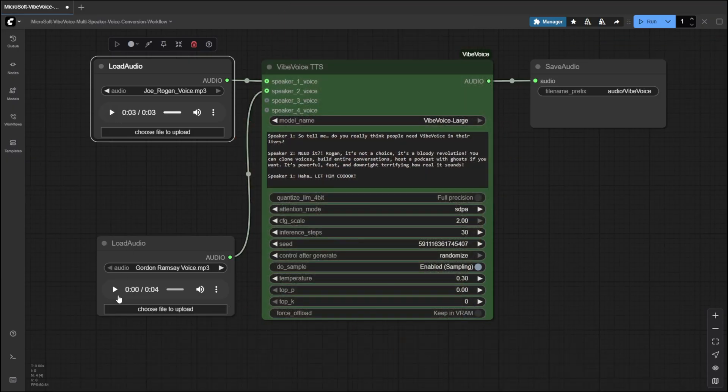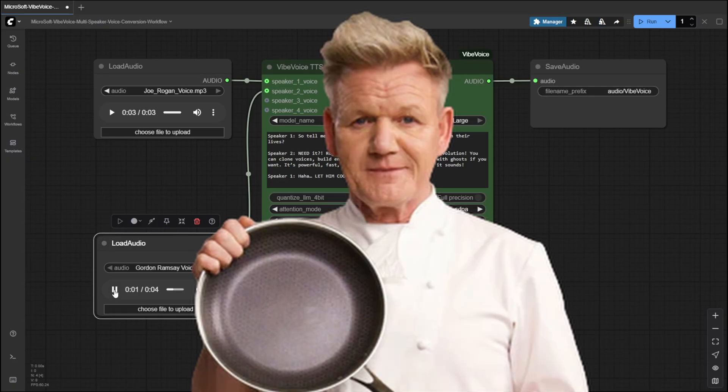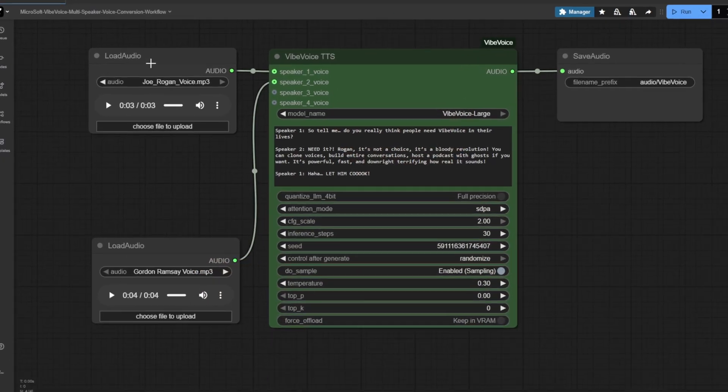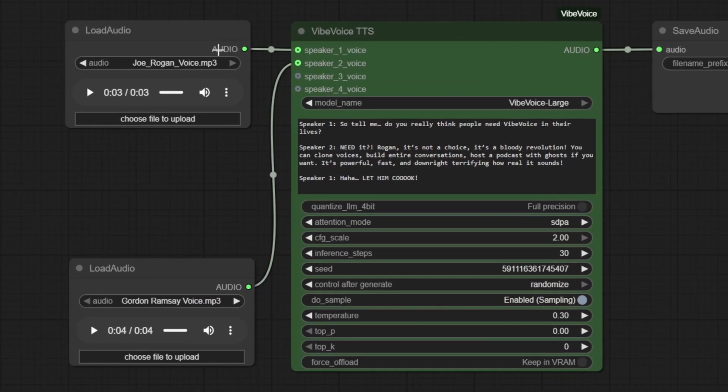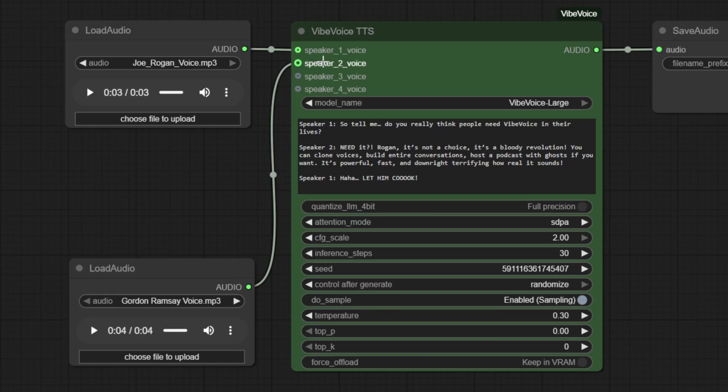And for the second speaker, we'll use the expressive Gordon Ramsay. Are you serious? This steak is frozen in the middle. Heat it properly, you freaking donut. Upload Joe Rogan's audio and connect it to the speaker_one_voice input on the Vibe Voice TTS node, then upload Gordon Ramsay's audio and connect it to the speaker_two_voice input.